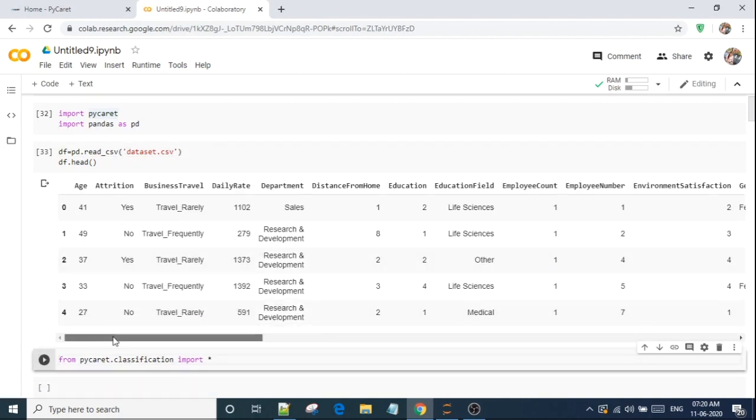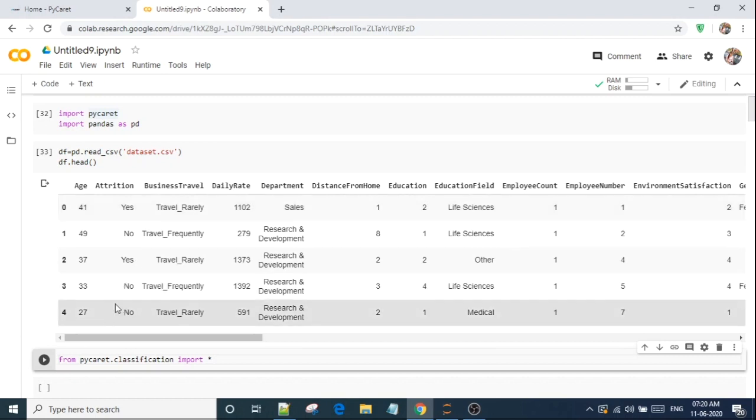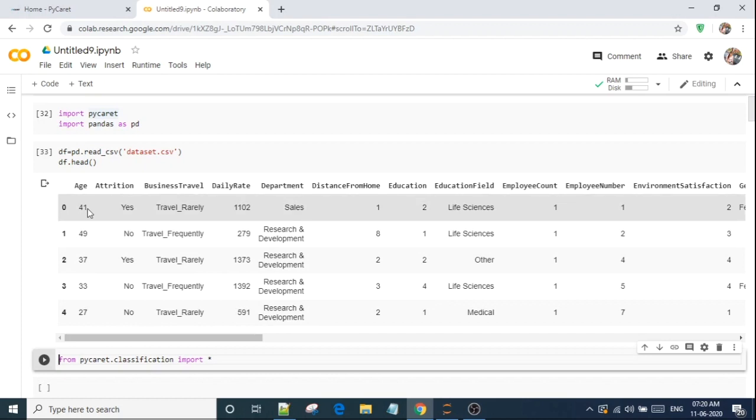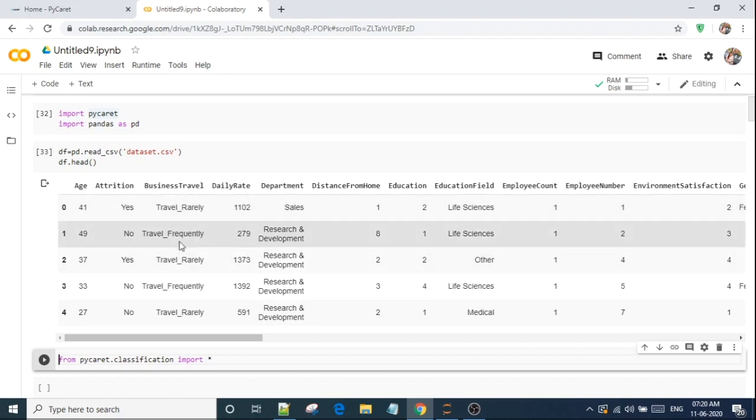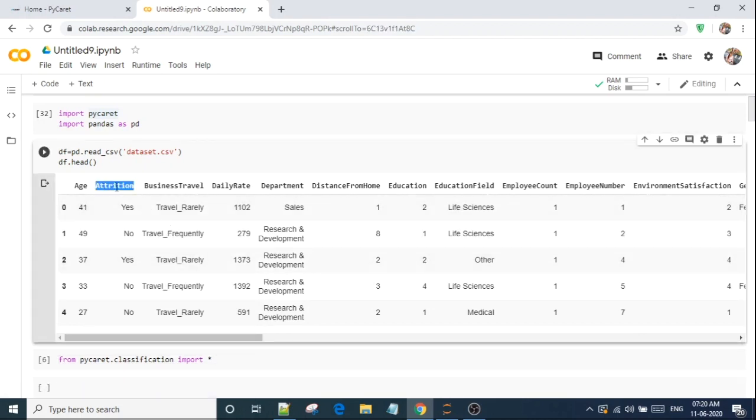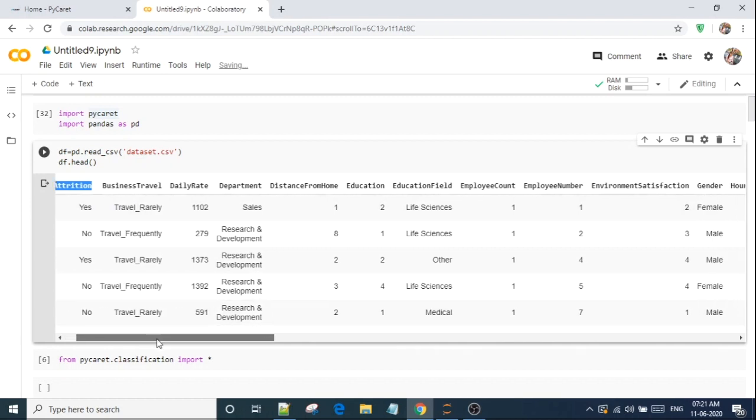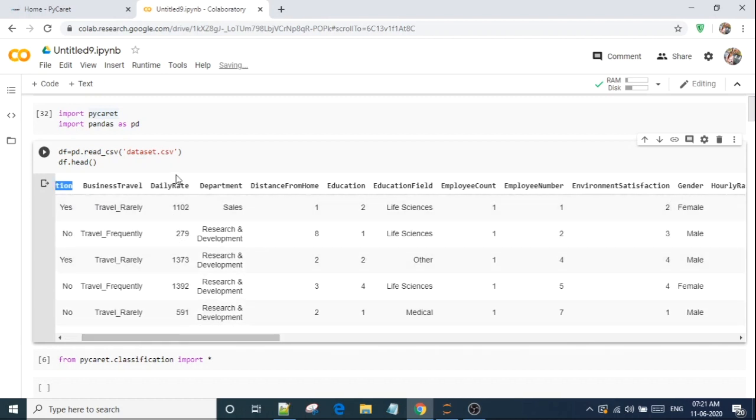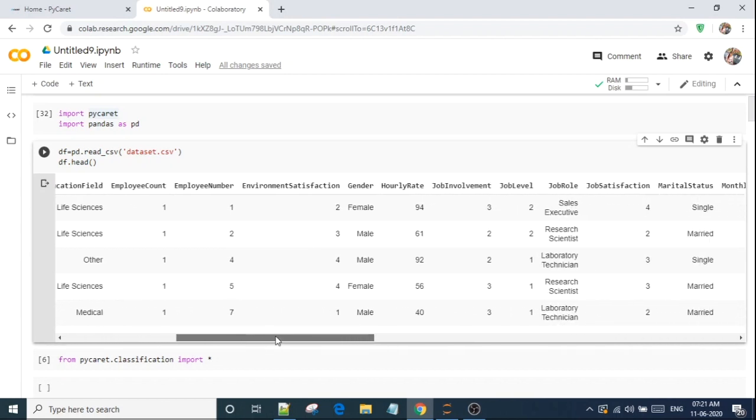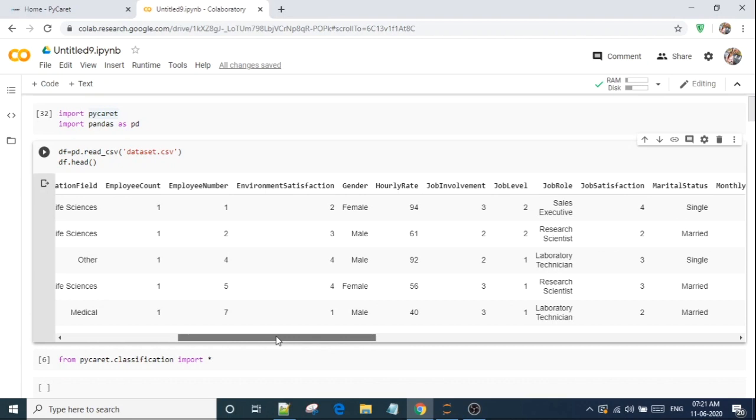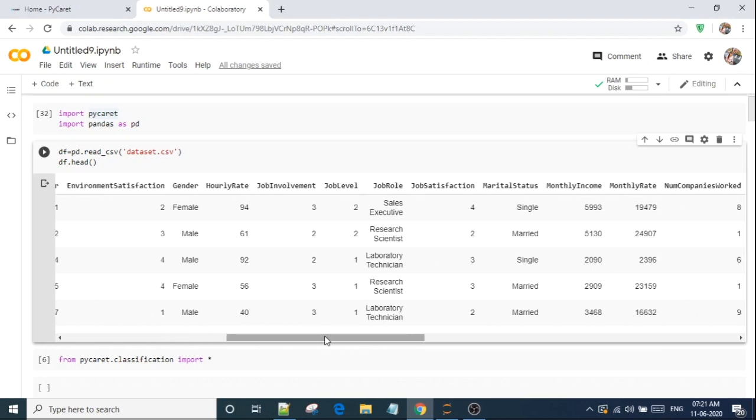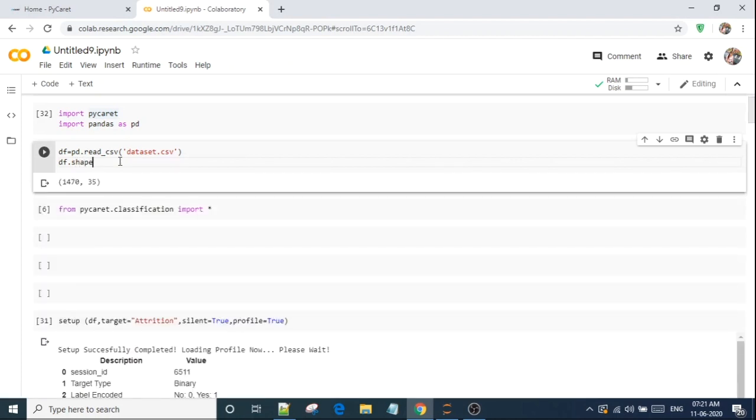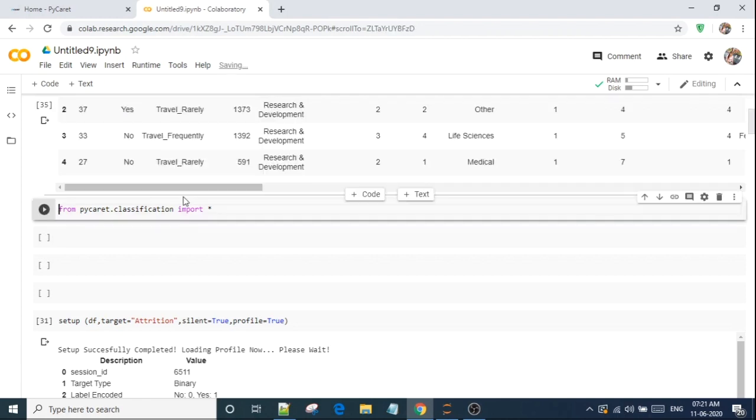Let me get the background of this dataset. This is a dataset of employees, number of employees. So basically it is an employee attrition analysis. We have some variables, independent variables, and this is our target, attrition, whether the employee has left the organization or not. We have some independent variables like whether he travels for business a lot or rarely, what is the daily rate, department, distance from home, education, education field, employee count, employee number, environment satisfaction, gender. These are all the independent variables. So we have 1470 rows and 35 features. So we have enough features.